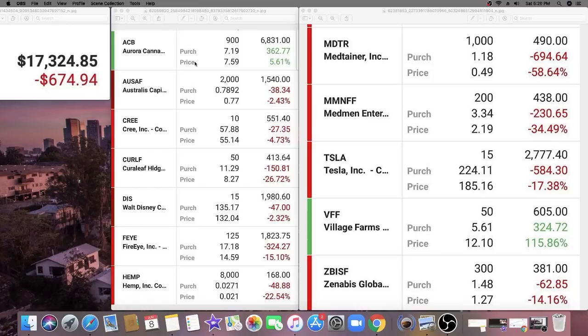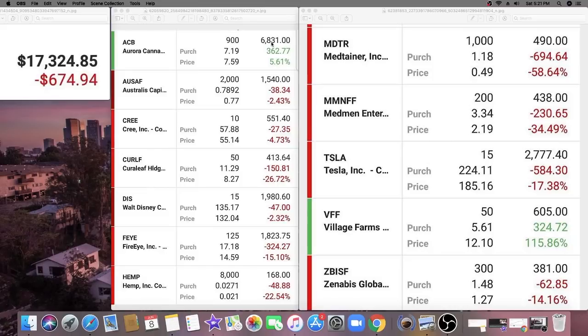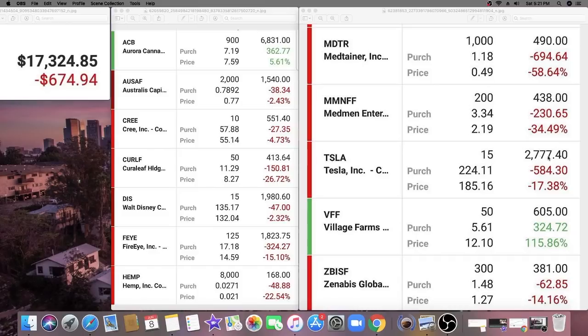We're going to take a look at his portfolio. His biggest positions are Aurora Cannabis and Tesla. Aurora Cannabis - he owns 900 shares, $6,831 worth, currently up 5.61%, $362 in gains. Tesla, his second largest holding, he put $2,777 into that position, currently down 17%, down $584.